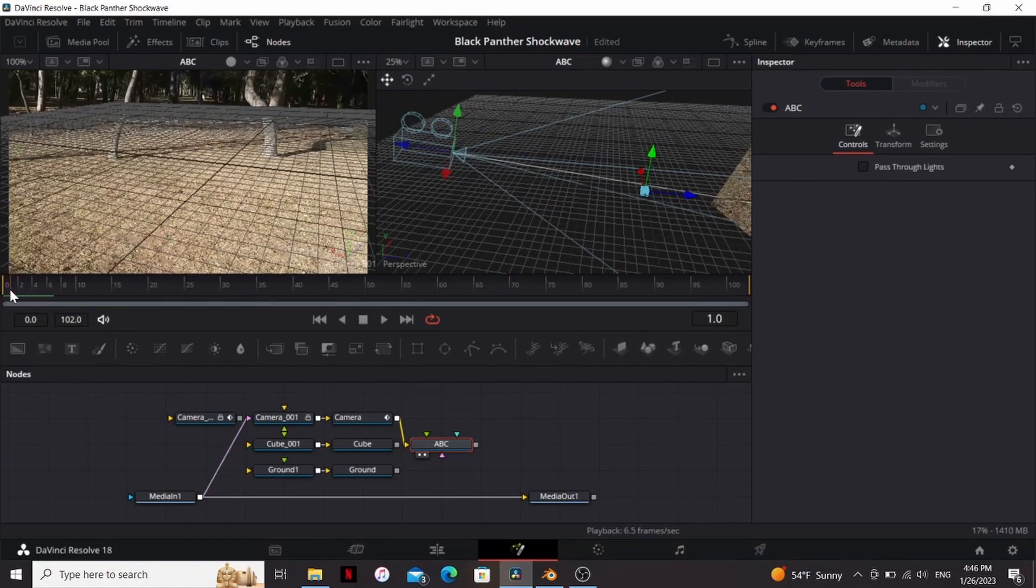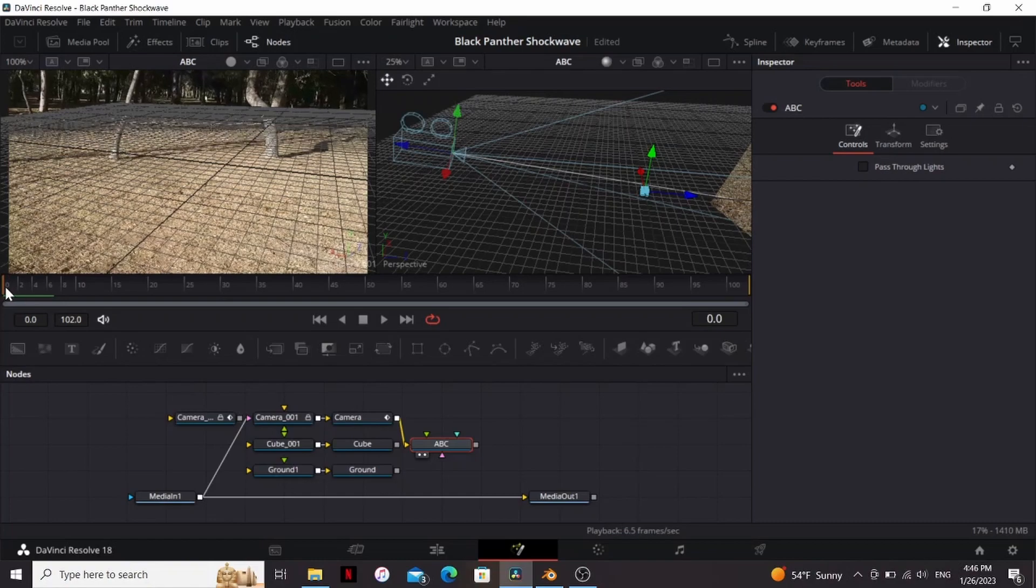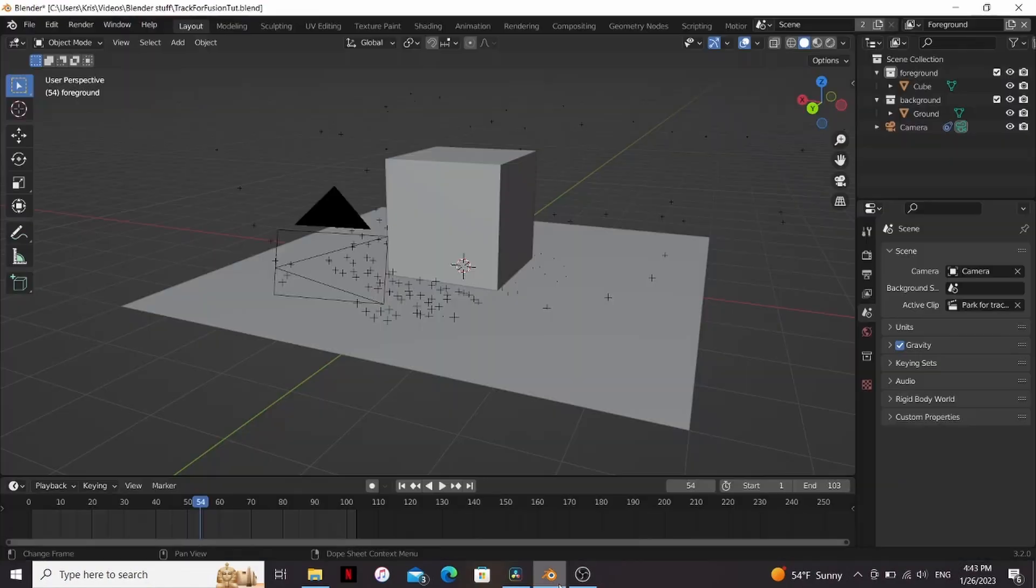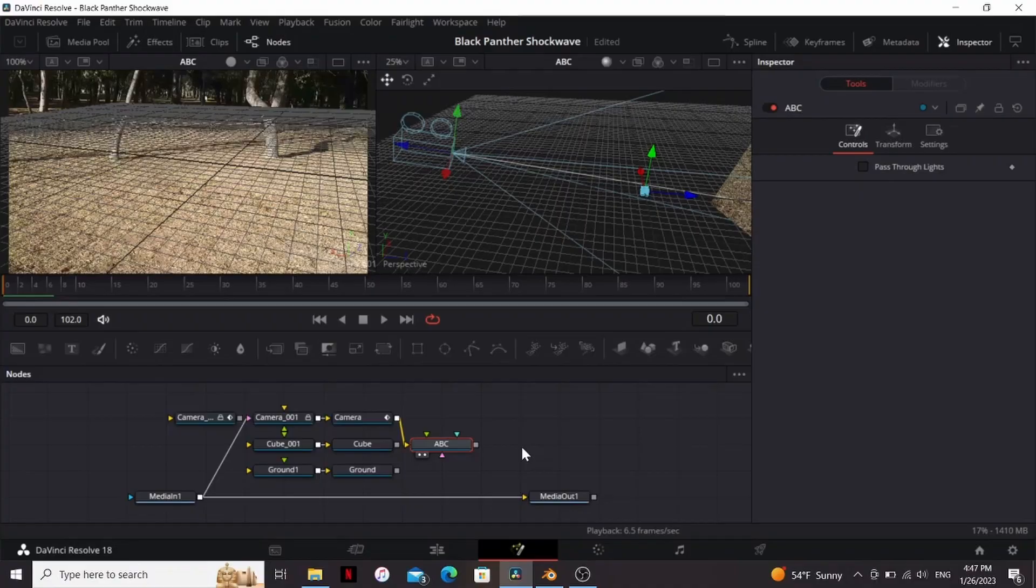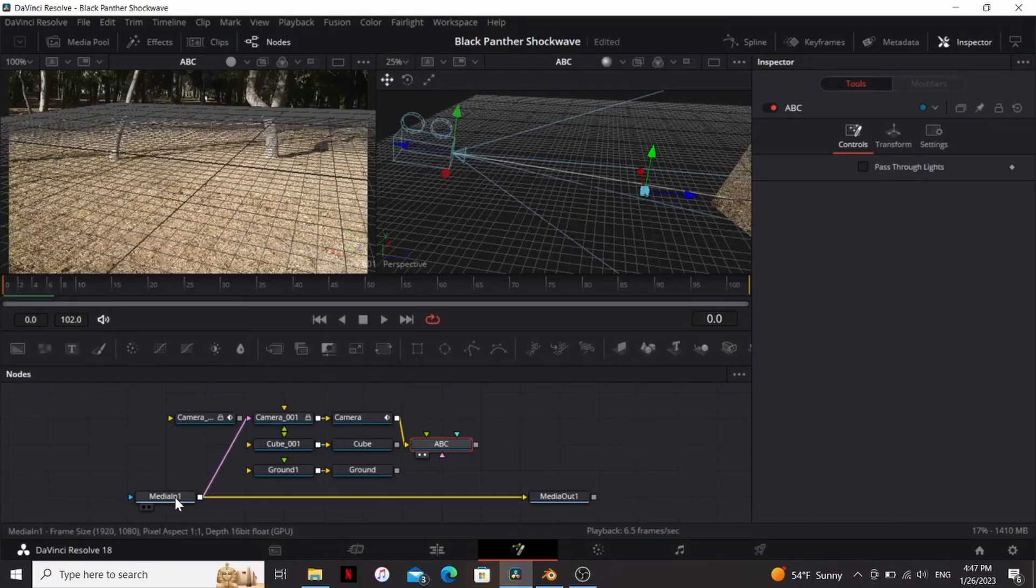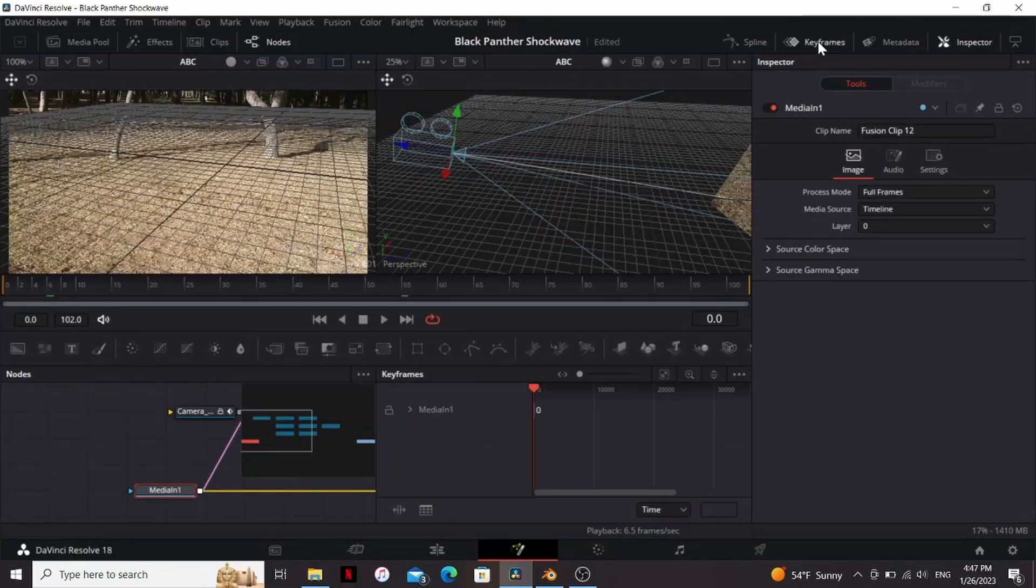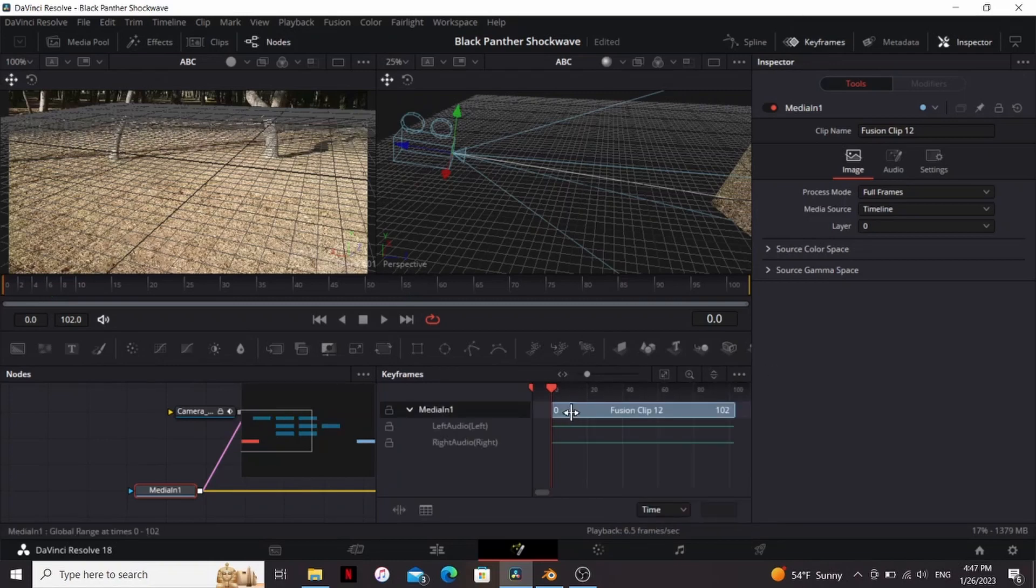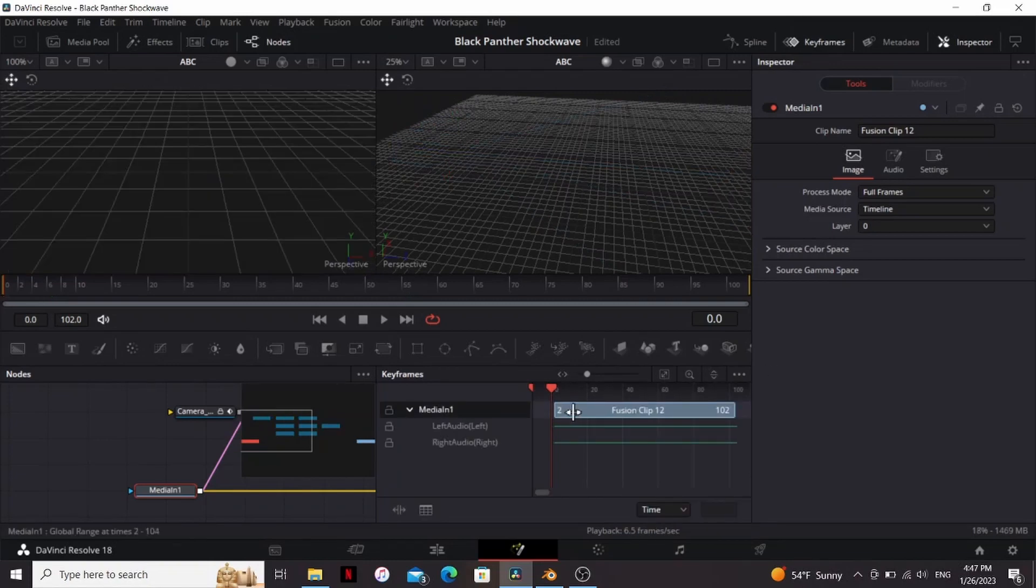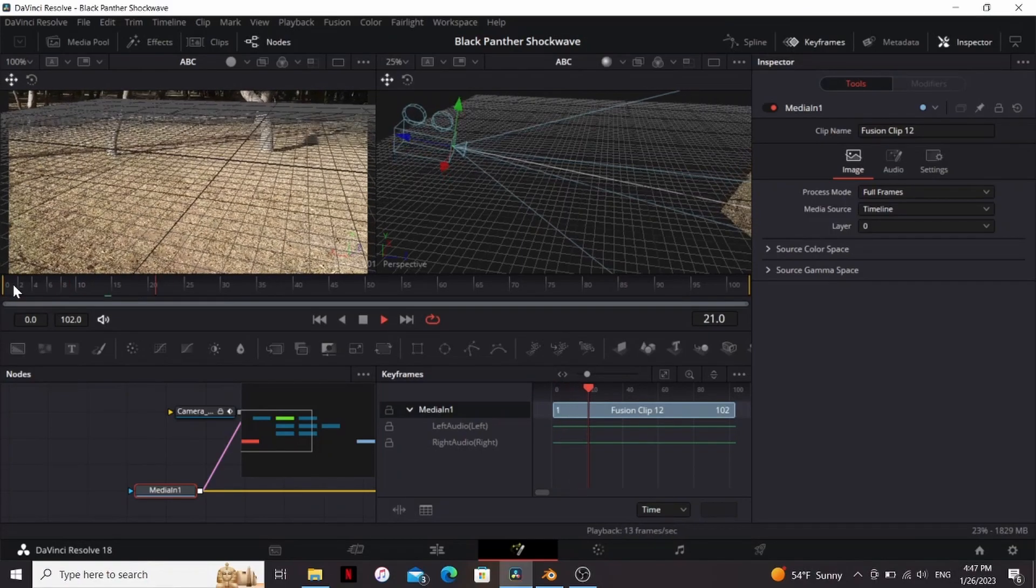So first thing you might notice is that on the first frame our background starts moving but our camera doesn't. That's because Blender's timeline starts at frame one, while Resolve starts at zero. So to fix that we can select our media in, go to the keyframes, press this to fill it, make sure you have show only selected tool selected, and now I'm just going to bring this forward one frame. So now it starts moving at the right time.